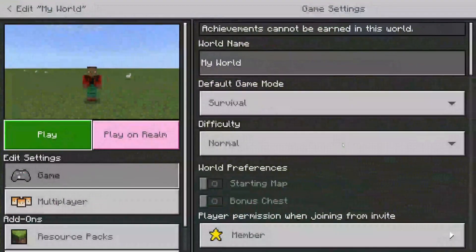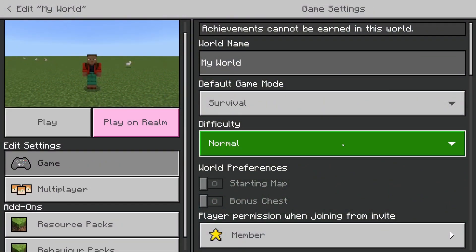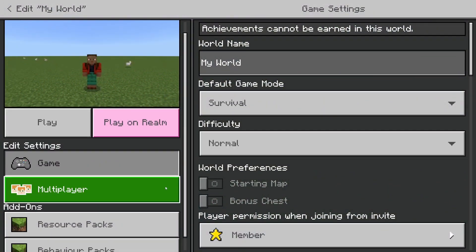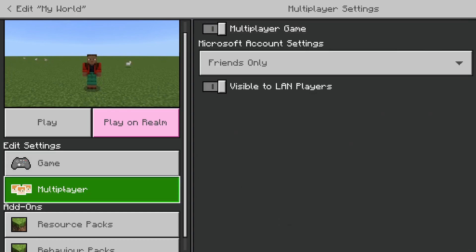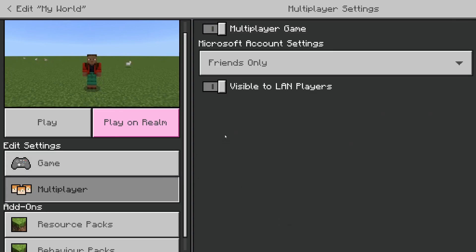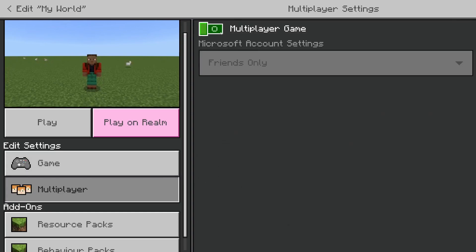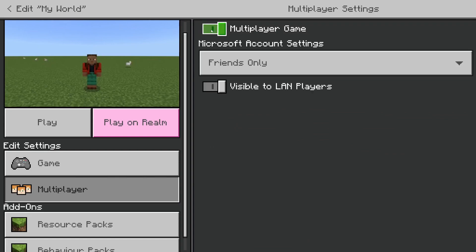Now we'll be editing the game settings for this world. Come over to the left-hand side and tap on Multiplayer under Edit Settings. At the top you've got a few options — make sure Multiplayer Game is enabled.